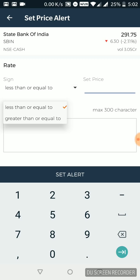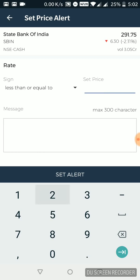Now this 291 is the current market price. I want to wait and see when it reaches 275. Now once I do that, I can just add a message if I want to. Otherwise I can just set an alert.